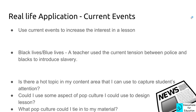The current events hook uses current events to increase interest in a lesson. The example, called black lights blue lights, used the current tension between police and Black communities to introduce the topic of slavery — showing how that tension is still present today. Ask yourself: is there a hot topic in my content area I can use to capture students' attention? Could you use some aspect of pop culture to design a lesson? Pop culture includes music, apps, augmented reality, TV shows, fashion — anything happening right now in kids' current lives.